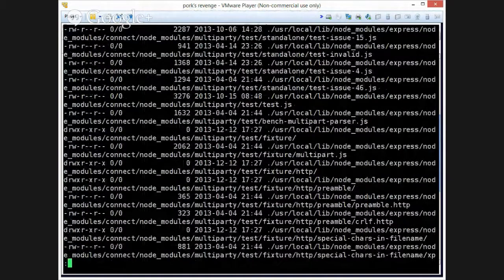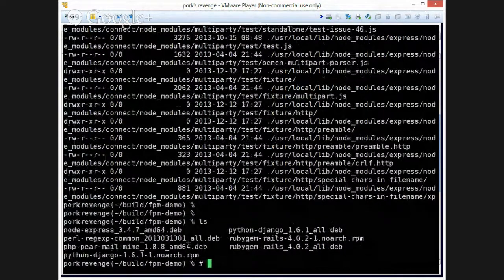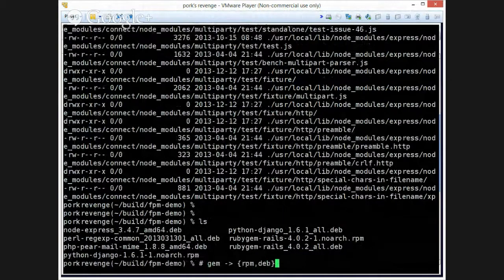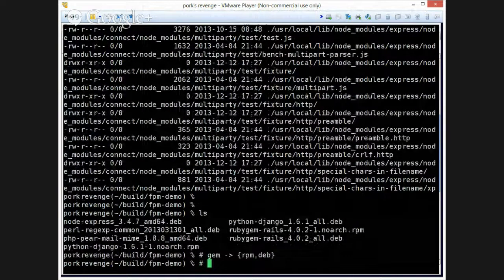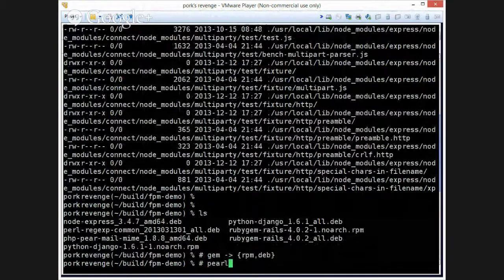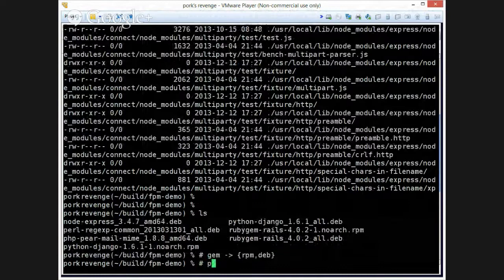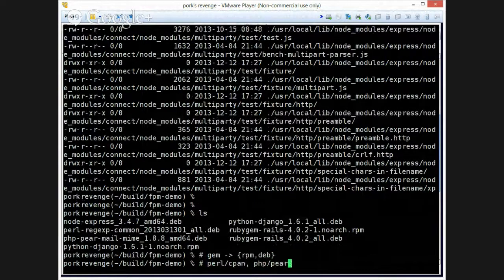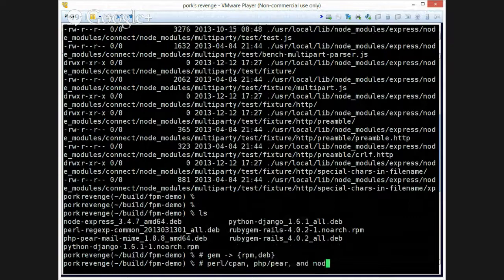So, in this demo we have shown gem to RPM, deb, as well as cpan, what else? PHPPear, and Node.